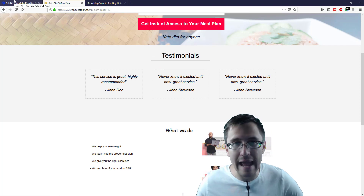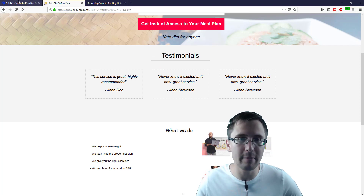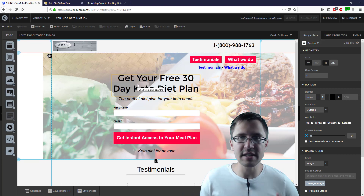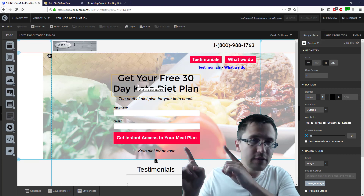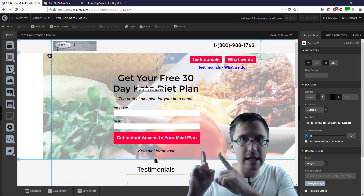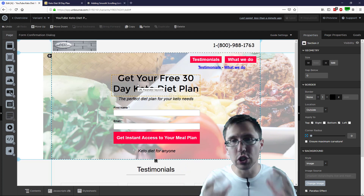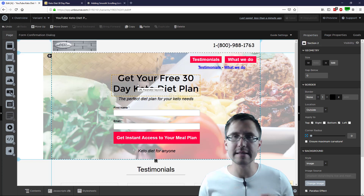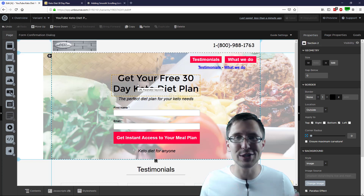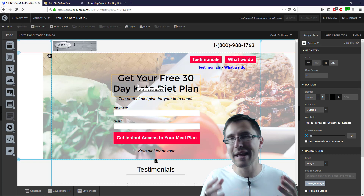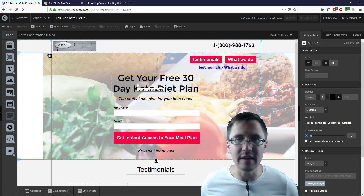That's how you add the scroll and smooth scroll element to your Unbounce page. Thank you guys so much for watching. If you enjoyed this video, check out my other videos on Facebook and Google advertising so you can learn how to start sending traffic to this page and start making money from the pages you create. Thank you so much for watching — I'll see you in the next video.